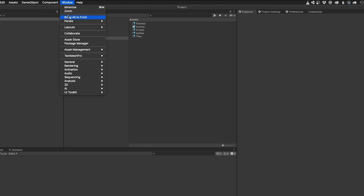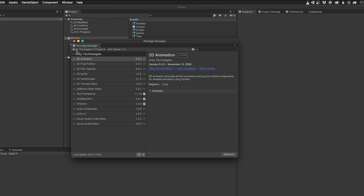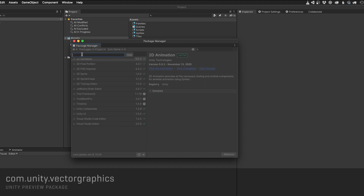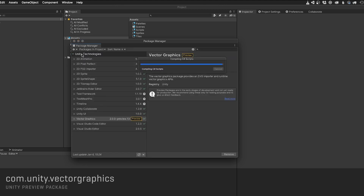Since I want to use Vector Graphics in this game, I need to install Unity's Vector Graphics package. To do this, I have to add it to my project using a Git URL, because Unity has removed preview packages from its Package Manager list. With this installed, I'll be able to use SVG files as sprites.